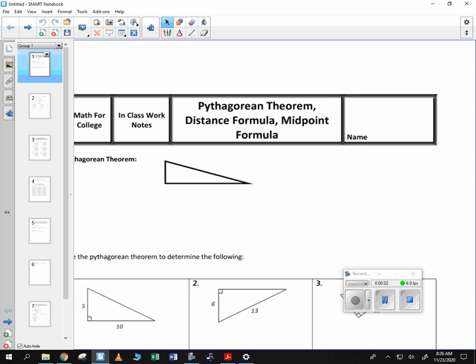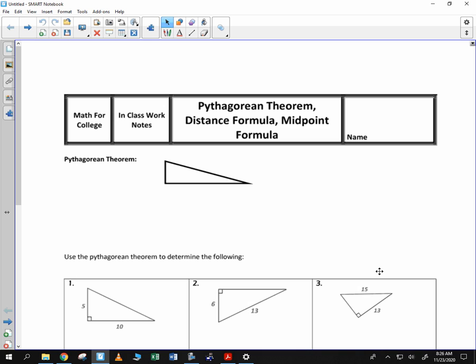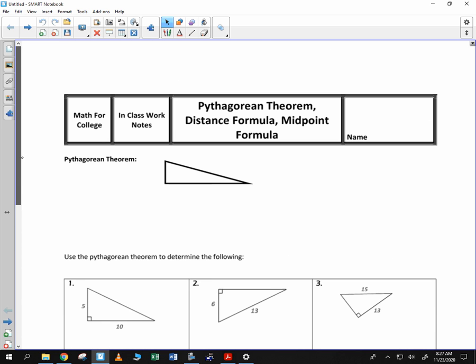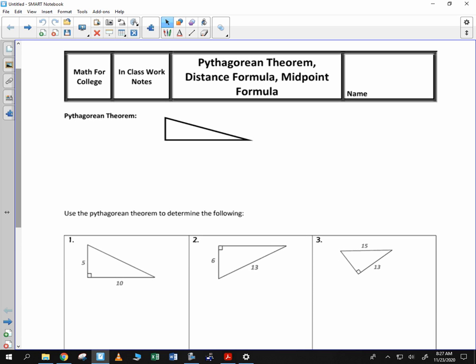Math for College — we're going to go ahead and look at some new content here. These are things you've seen before, but just a little delve back into geometry. We're going to look at the Pythagorean Theorem today, and the distance formula and the midpoint formula.